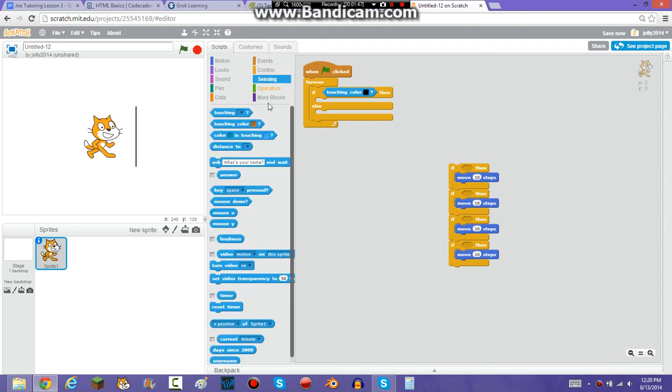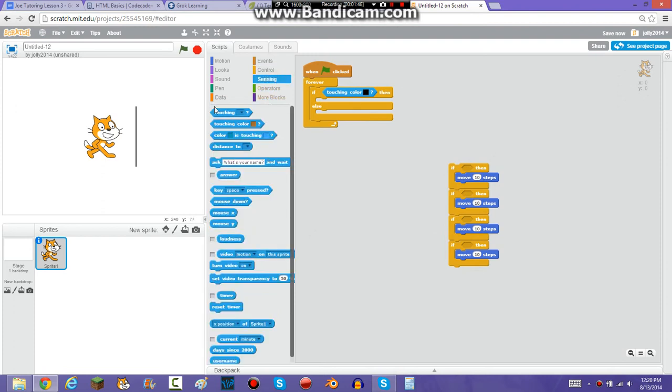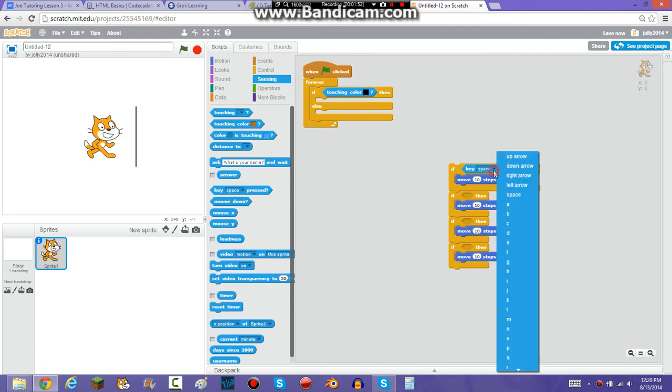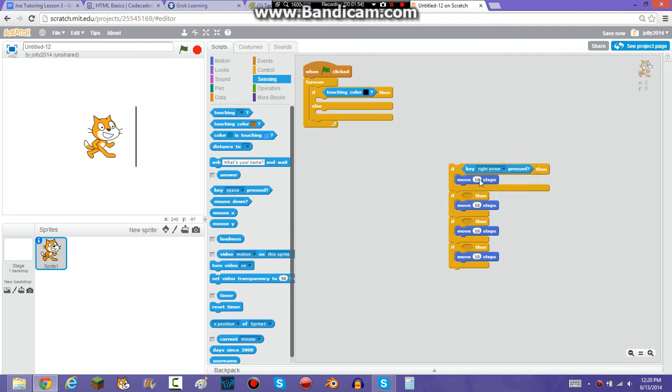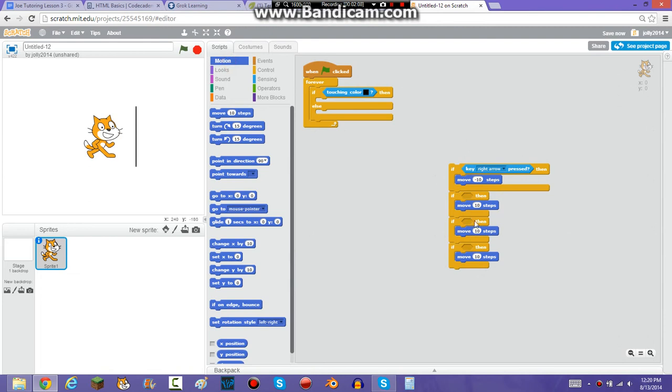So if key, if key right, Sprite arrow, press, then move negative ten steps. If left key press, then move ten steps. If up arrow key press, then you're going to want to make him move negative ten steps. And then you're going to want him to make, to move ten steps.